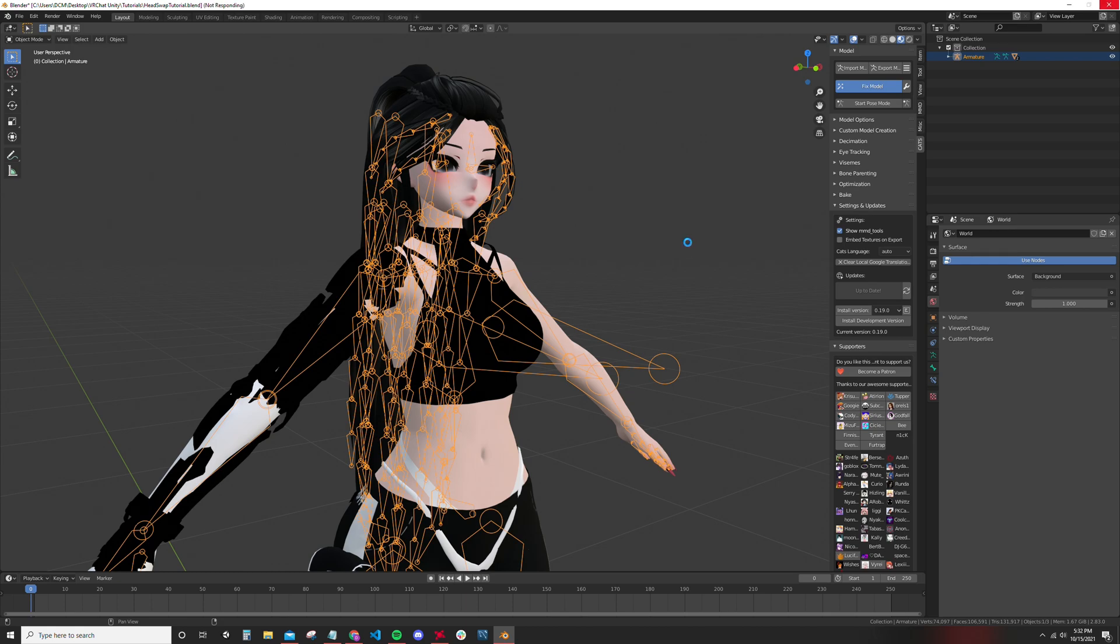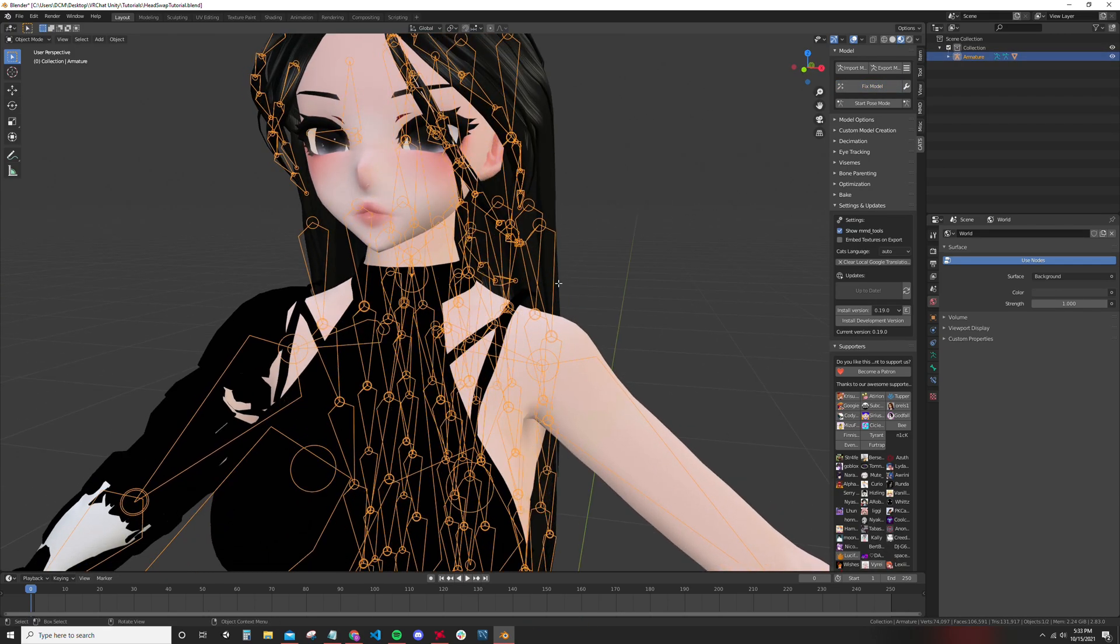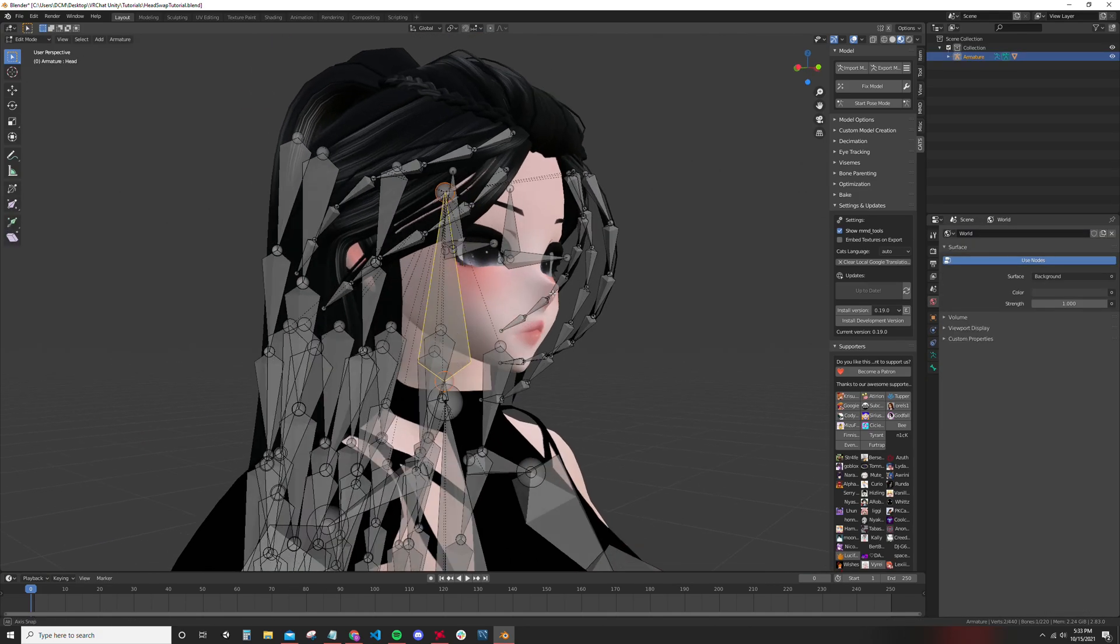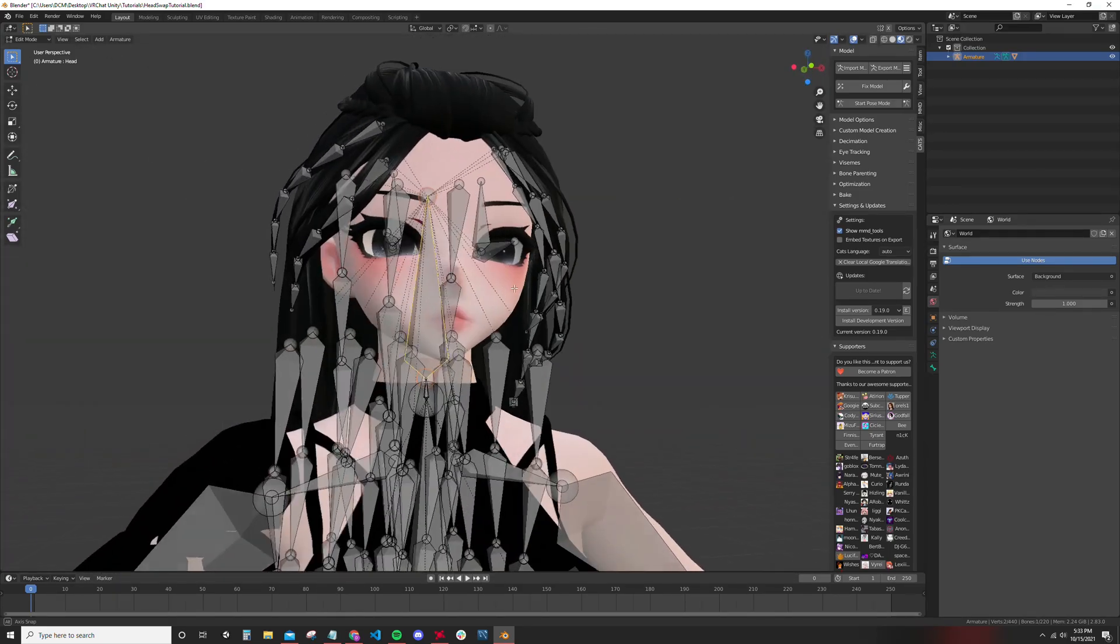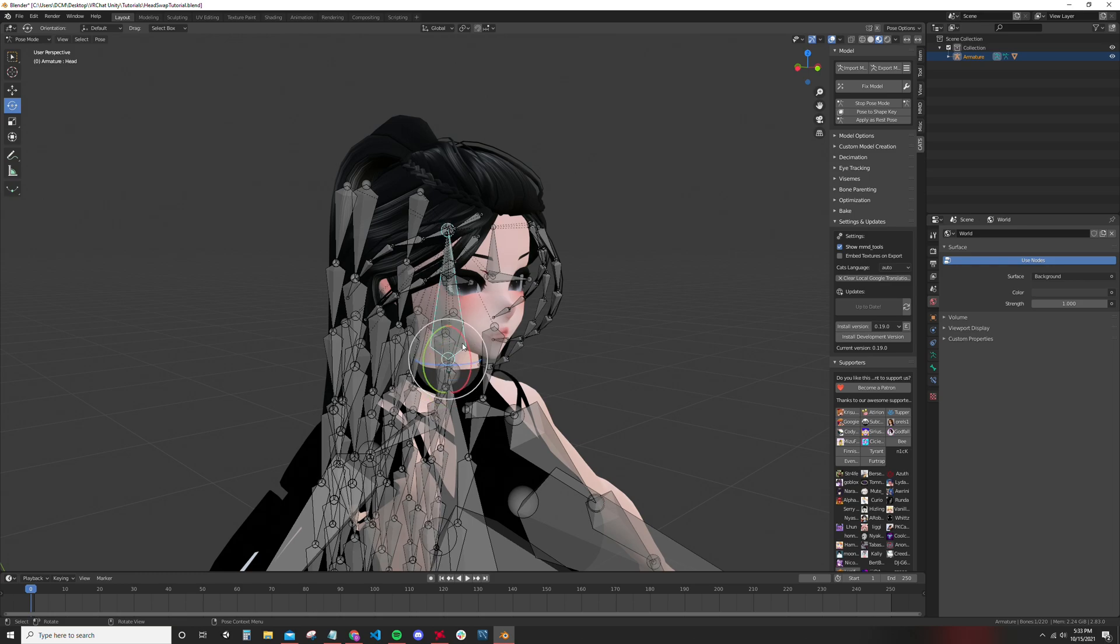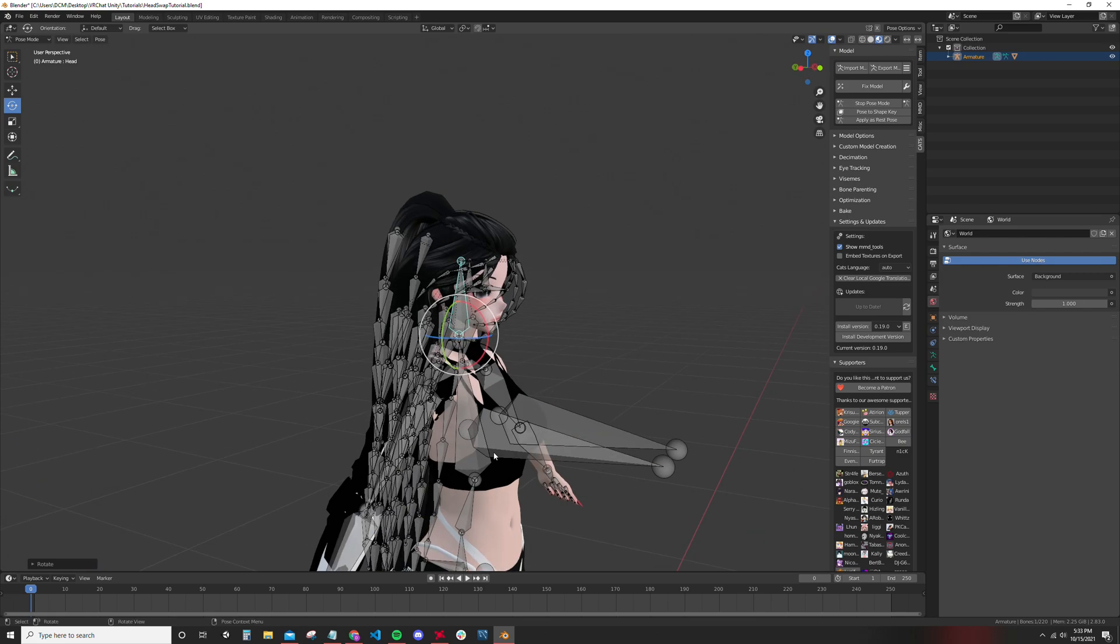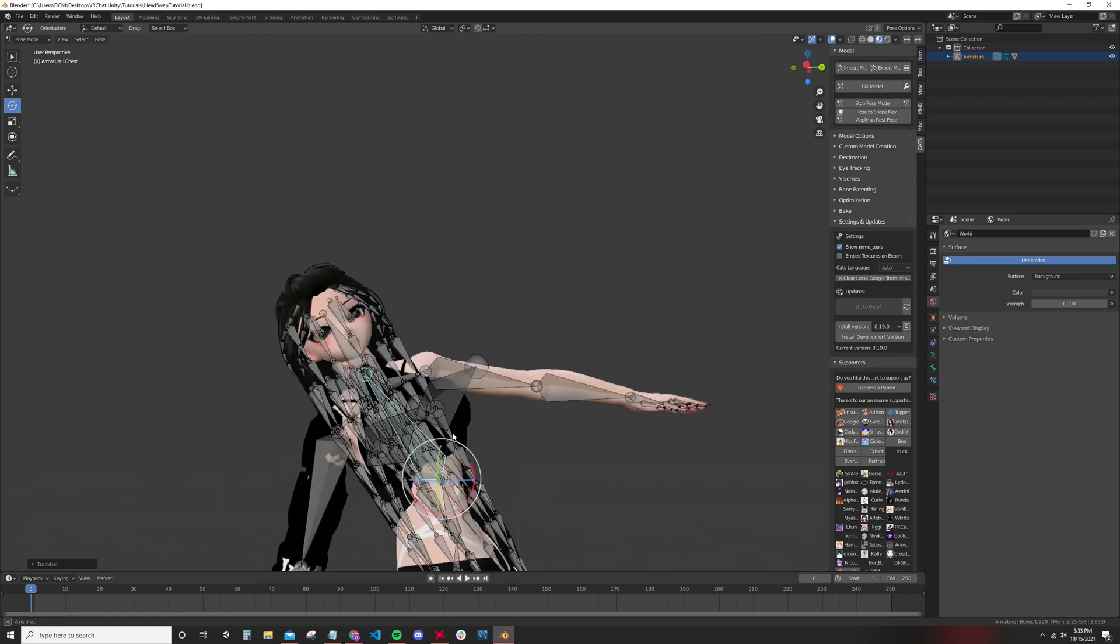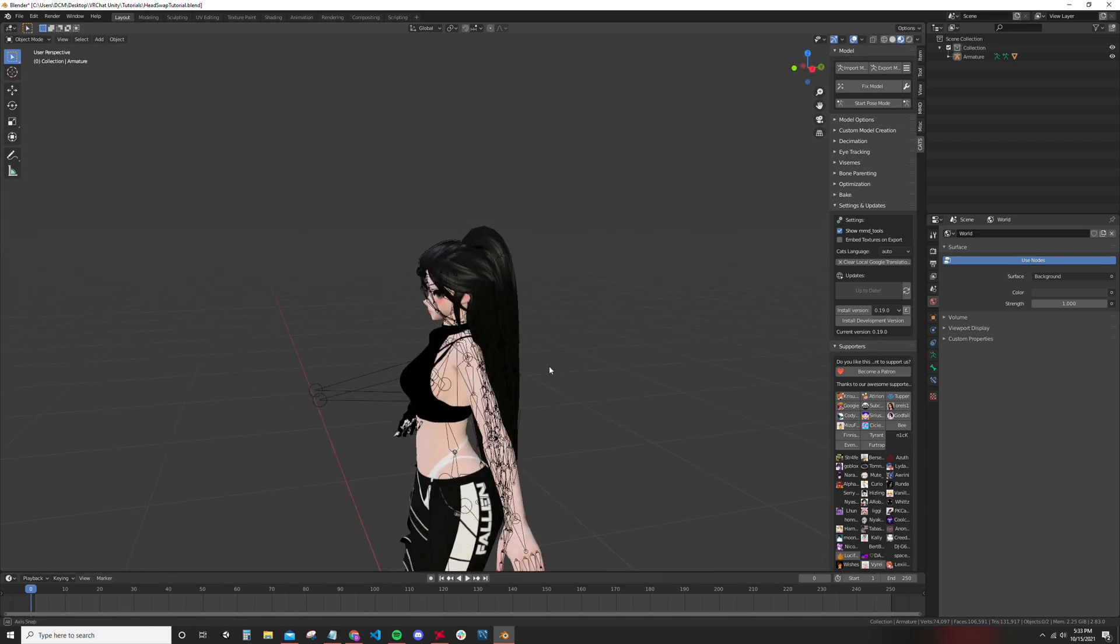You hope Blender doesn't crash. It didn't crash, yay! And as you can see, we still have all the parenting. All the bones are parented correctly still, which is good. That's what you want. Go into pose mode. Yep, looking all right. Okay, we're twisted but yep, looking all right. Head swap, woo!